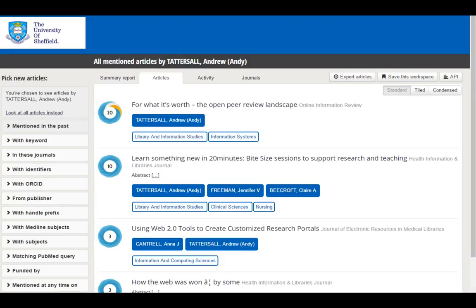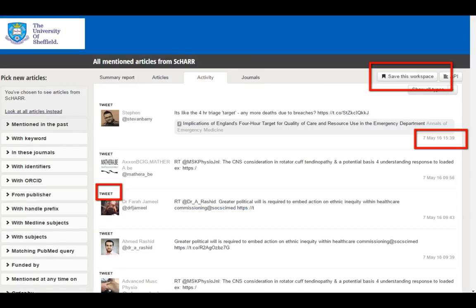We can actually look by authors. This is my altmetric data — it won't be huge, but I do have a little, which is mostly tweets, and we can see which is the most popular of the few papers I've written. I can also look at a real-time mention of coverage from ScHARR, and in the top right-hand corner I can save that workspace to get regular updates on any new coverage for my department. We can see this recording was done on the 9th of May, and on the 7th of May there were some tweets regarding research we had recently published.